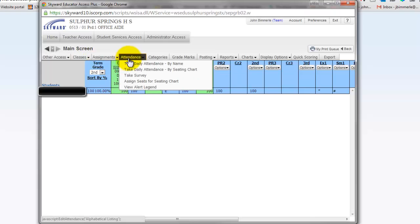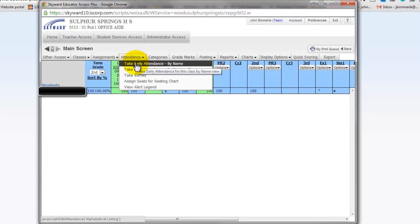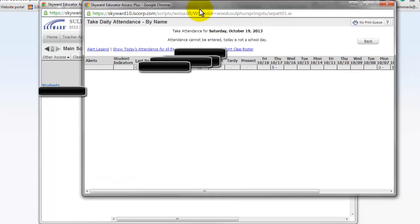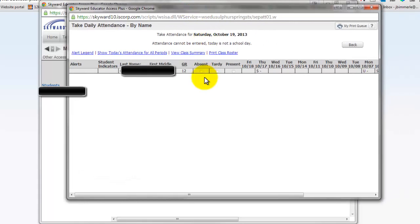Right up here, I can say Attendance, and I have those same options where I can take attendance by name. If I click that, it brings up the same screen we just saw. That's how you take attendance within Skyward.